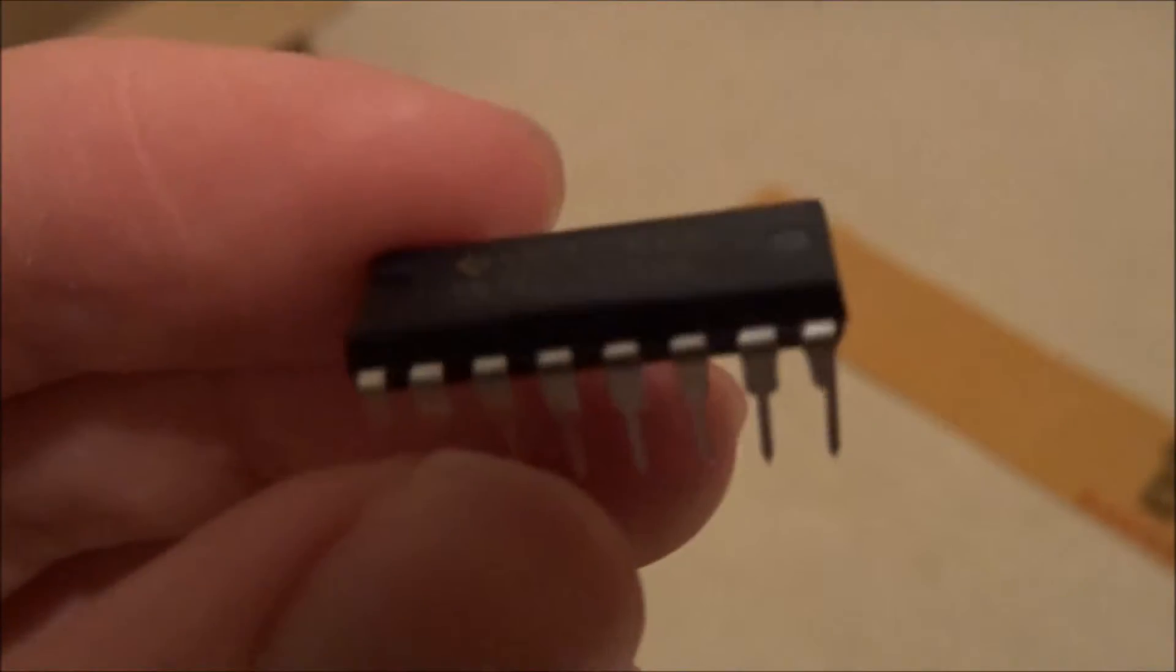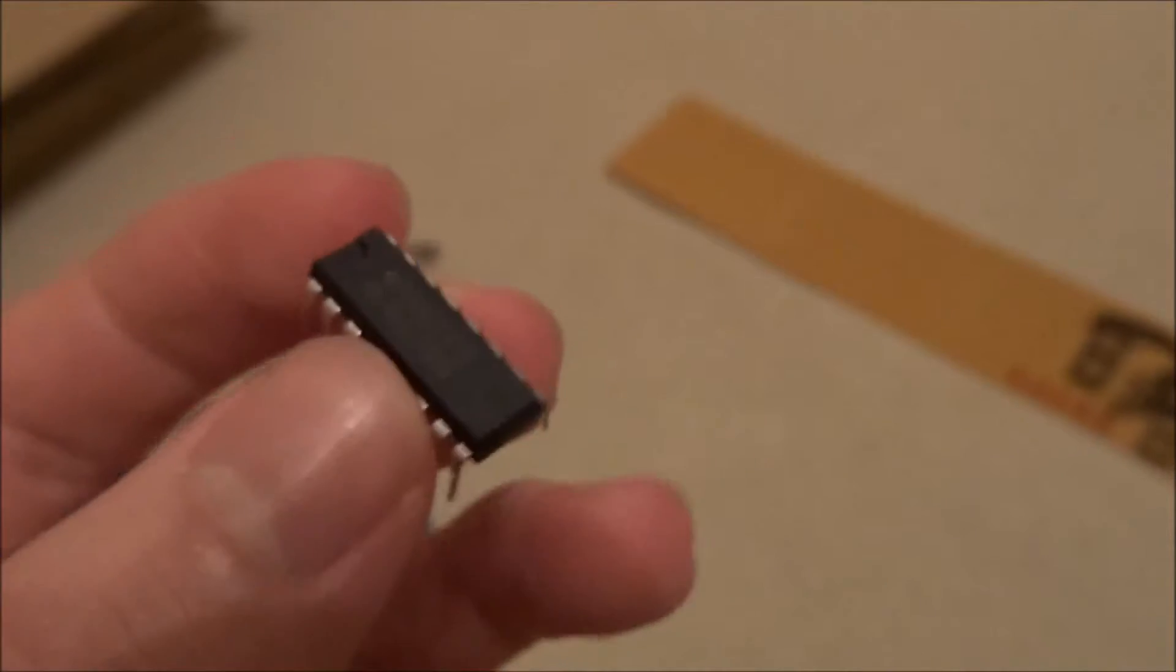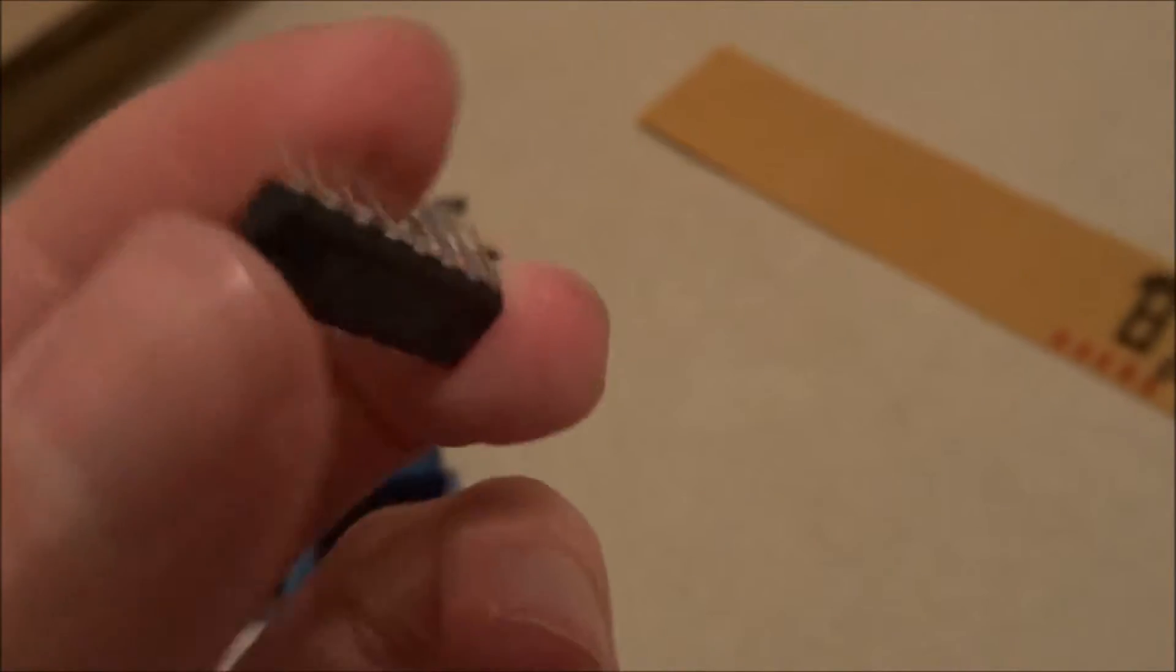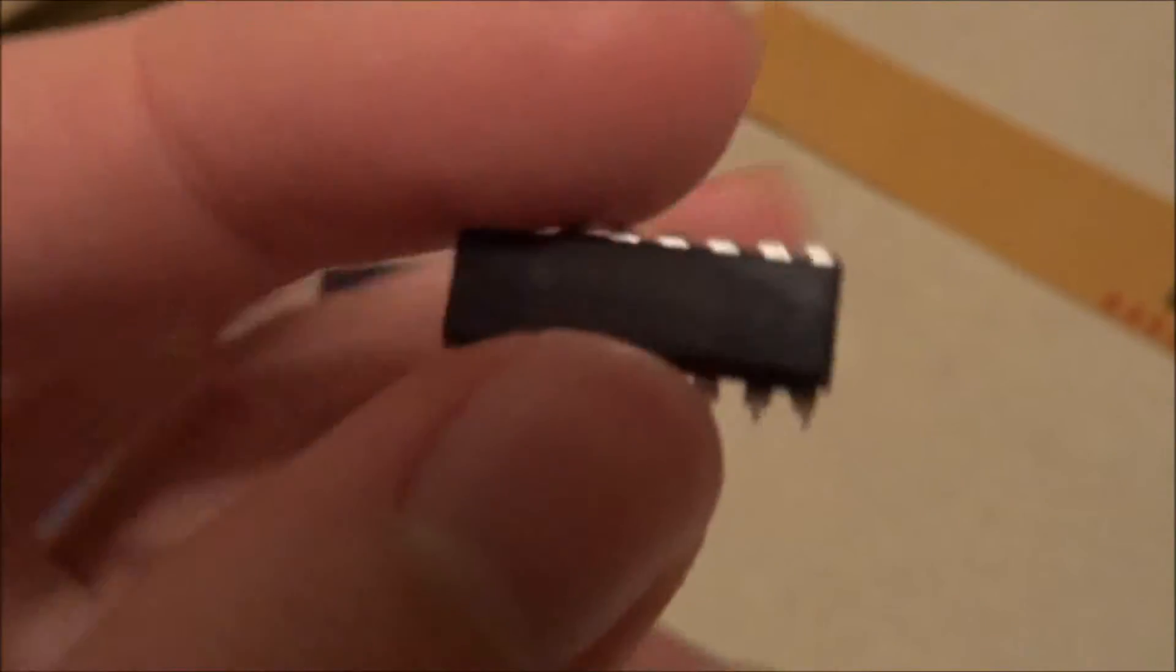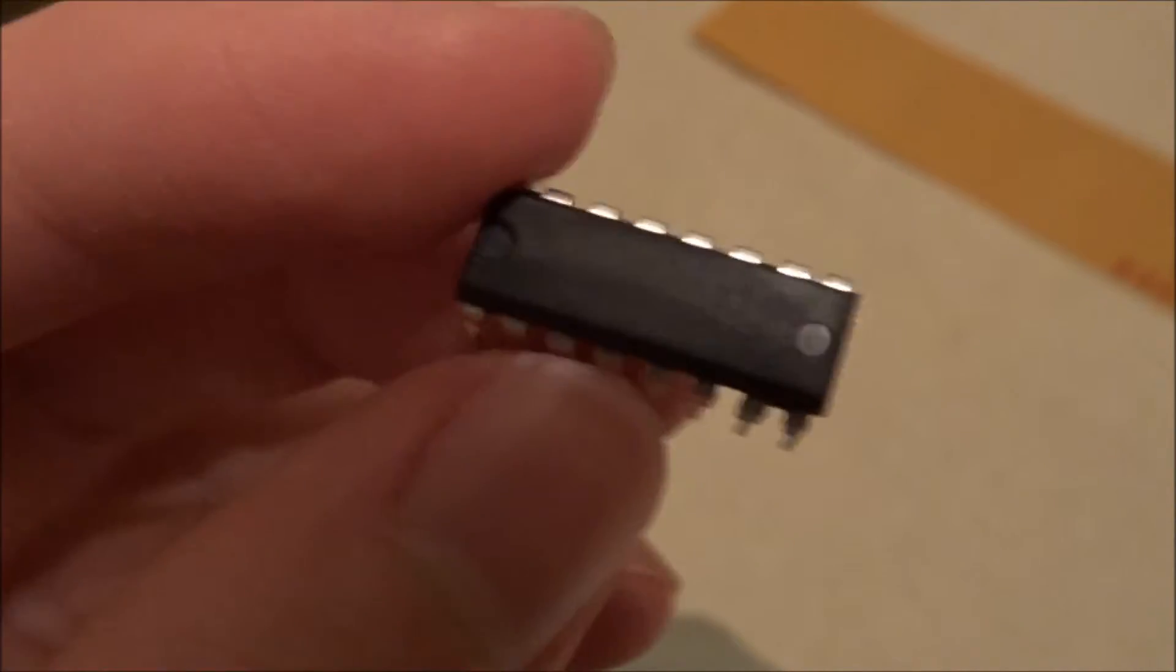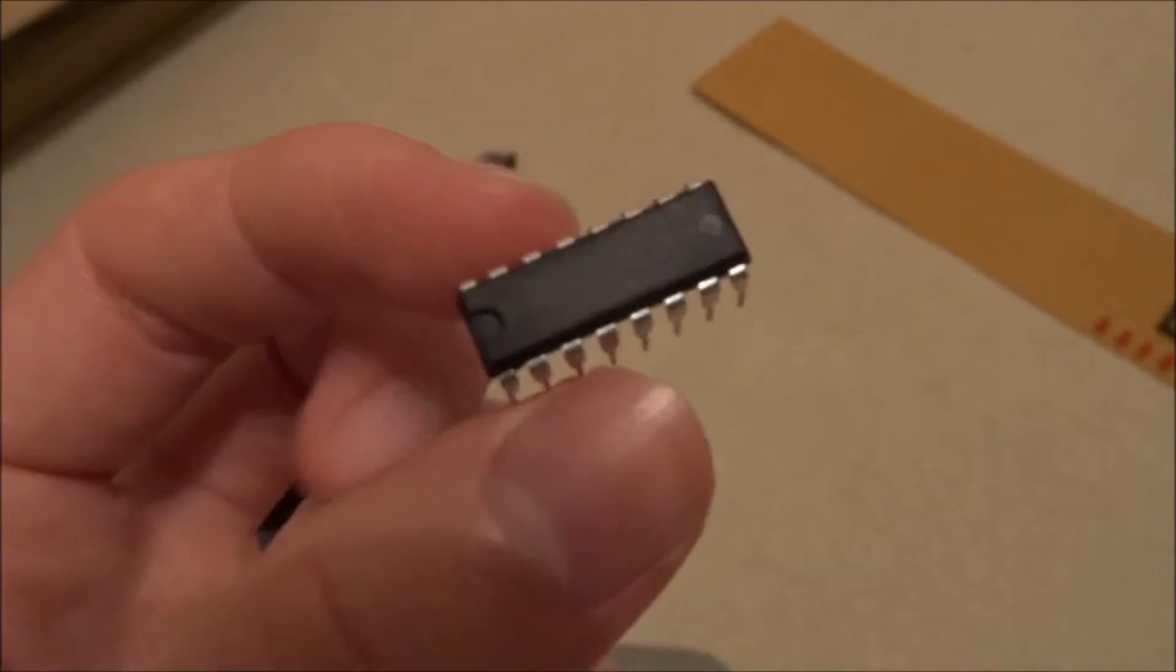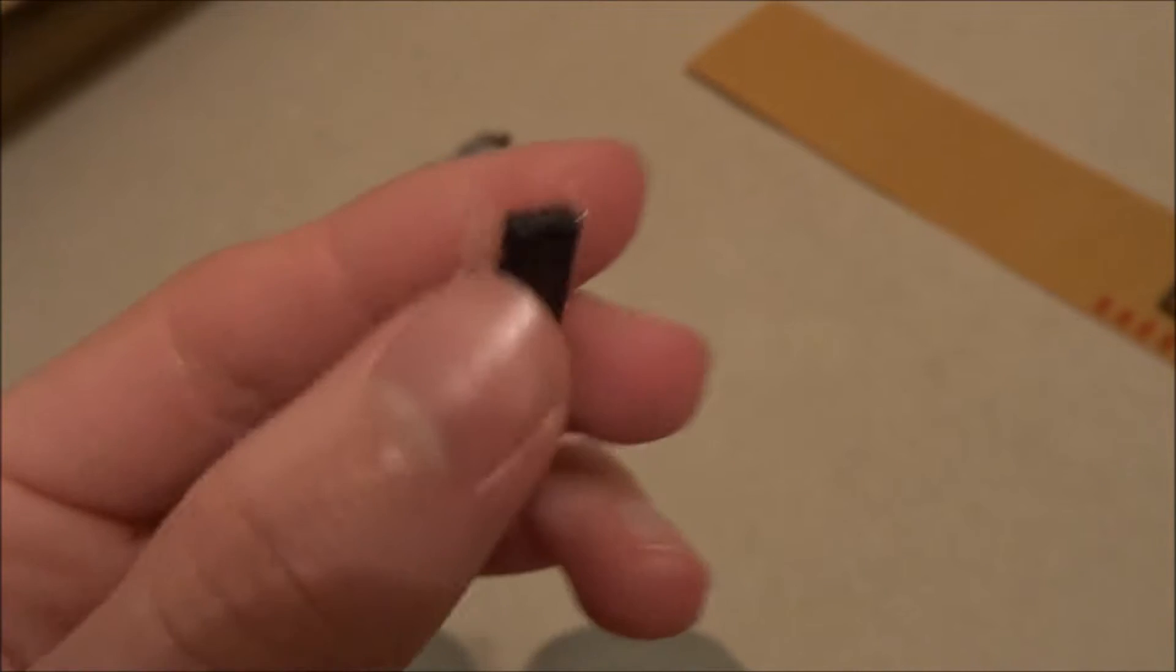We then have the 74LS139 IC, and this is the decoder multiplexer IC for the memory and the IO controllers. This essentially dictates when those chips are enabled or disabled. That's a small normal form factor DIP package.